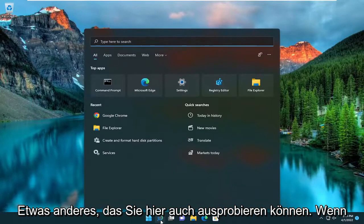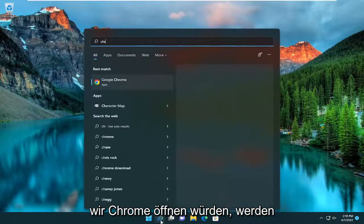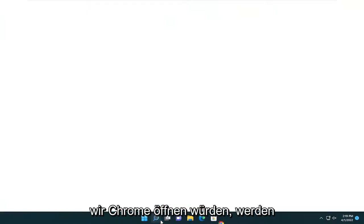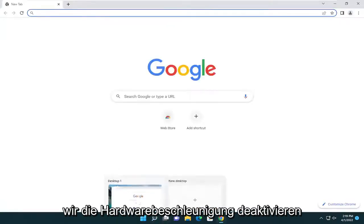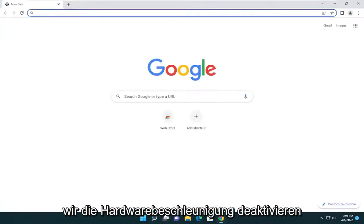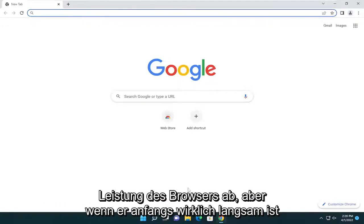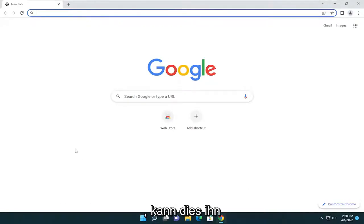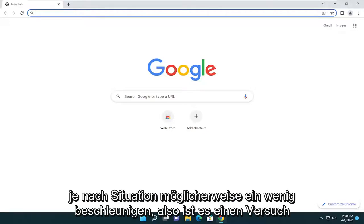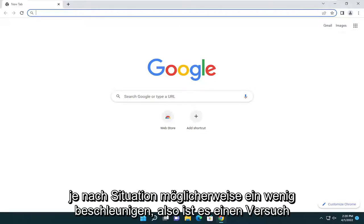Something else we can try here too is to open up Chrome. We're going to disable hardware acceleration — that could actually have more of a hindrance on performance, but if the browser is really slow to begin with this might be able to speed it up a little bit depending on your situation, so it's worth a shot.